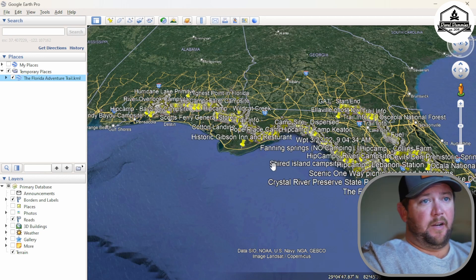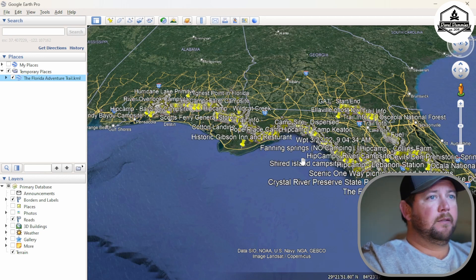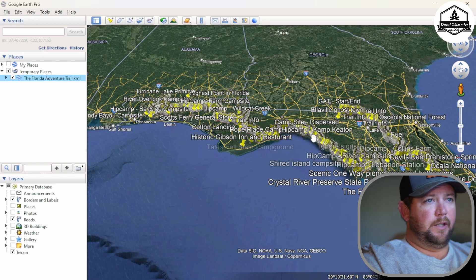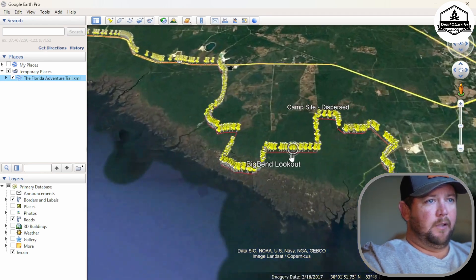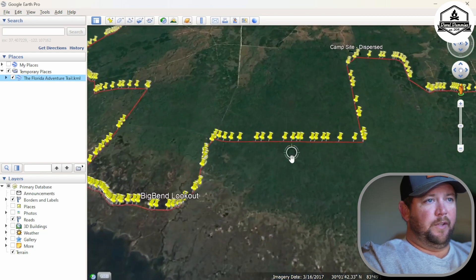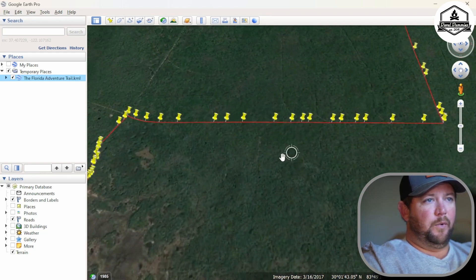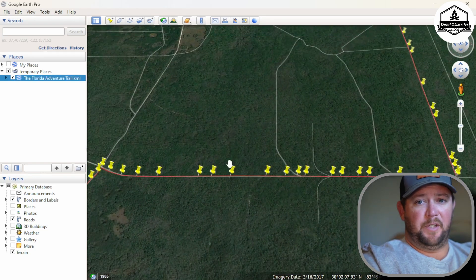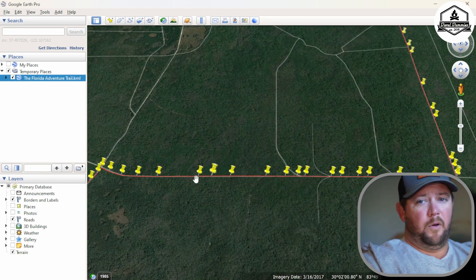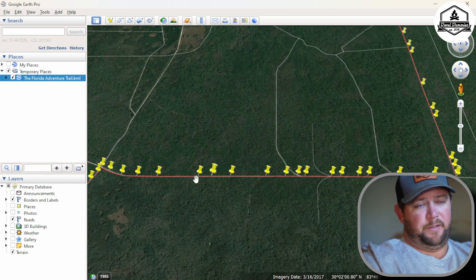Yeah, that's a lot. So let's scroll in here if my computer can even keep up with all this. This is why when you get this track and you try to put it in OnX — especially if you get the GPX version — it won't go in, it just fails to load because there's too much stuff.